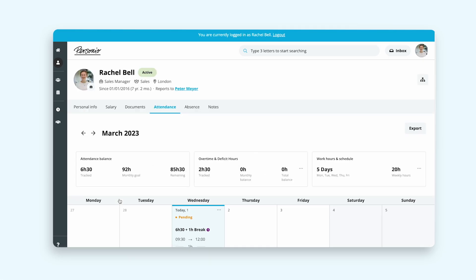The Attendance tab of her employee profile offers a comprehensive overview on pending and approved working hours, breaks, project, and overtime for each month.